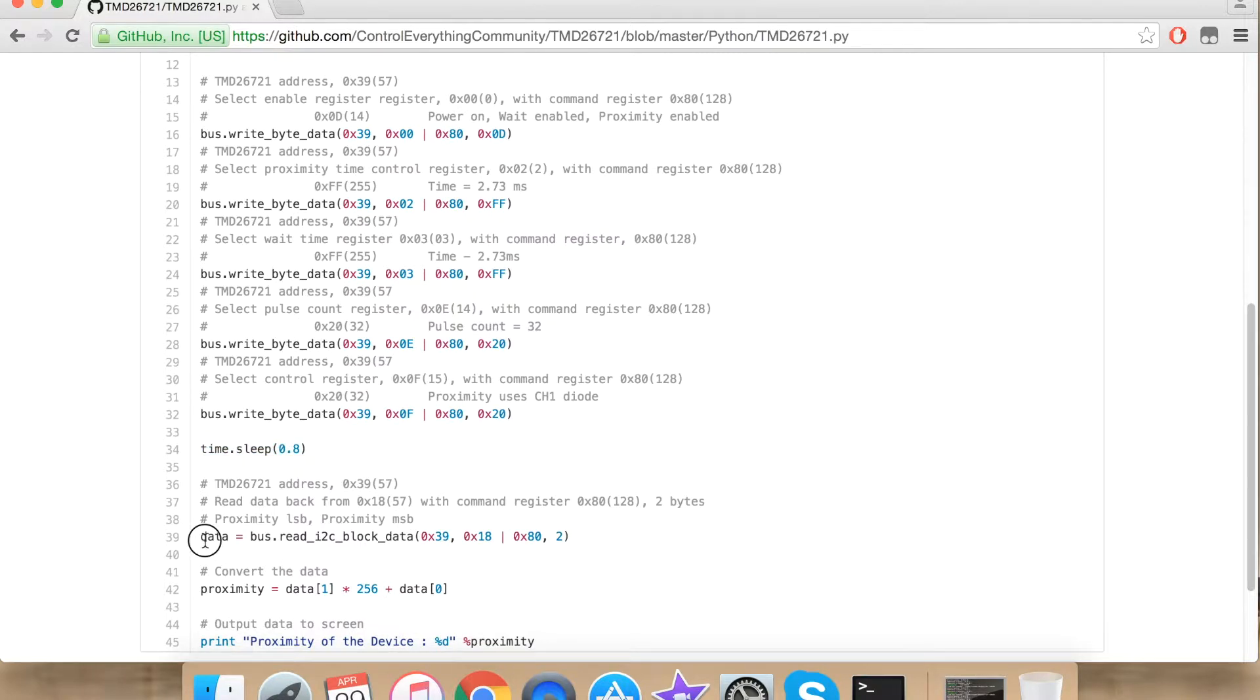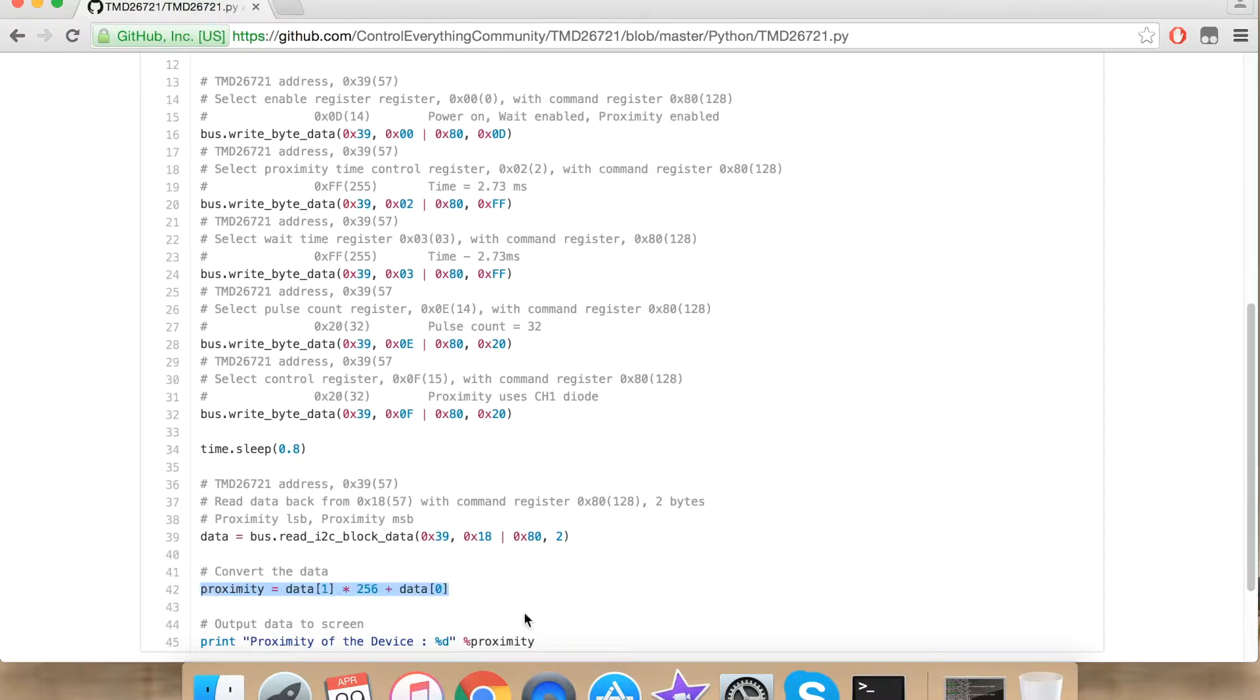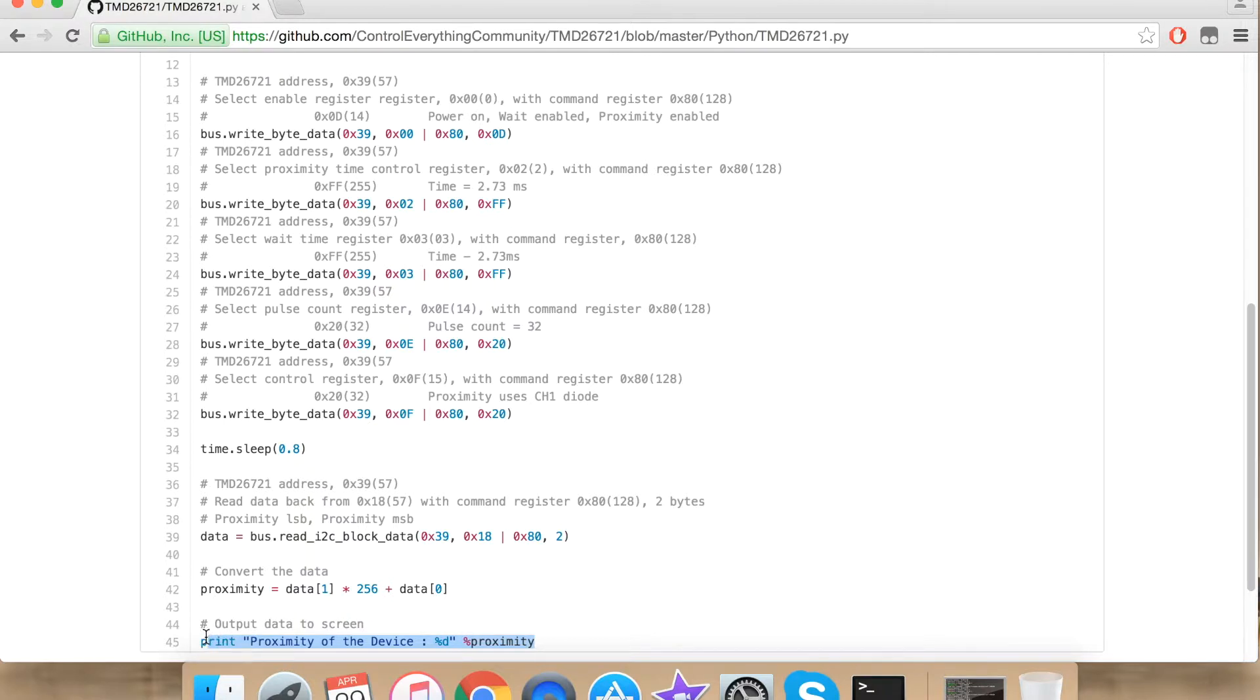Now I am reading 2 bytes of data back from the sensor. The conversion is done here and the output is displayed onto the console of the Raspberry Pi.